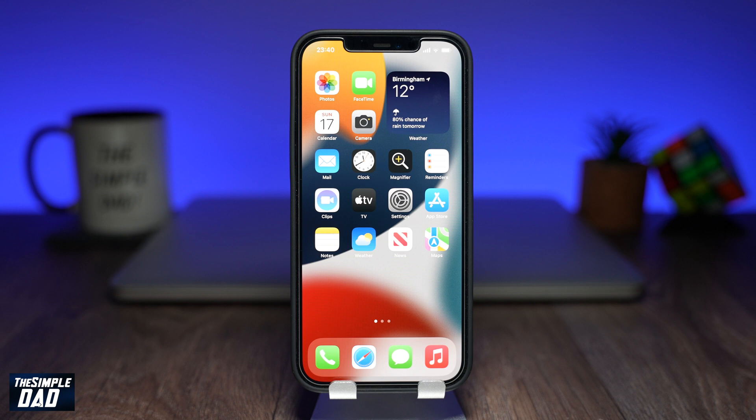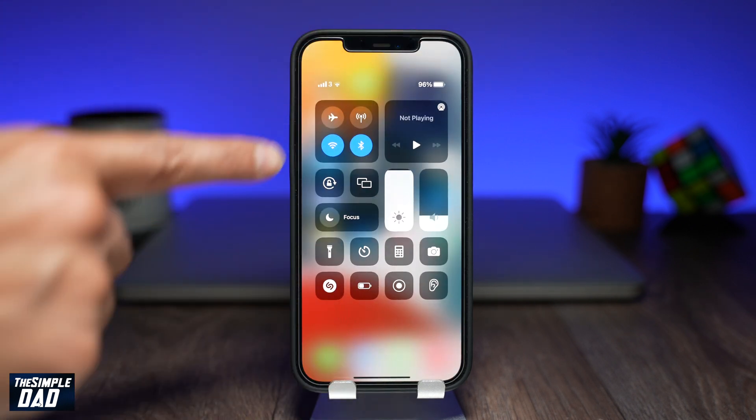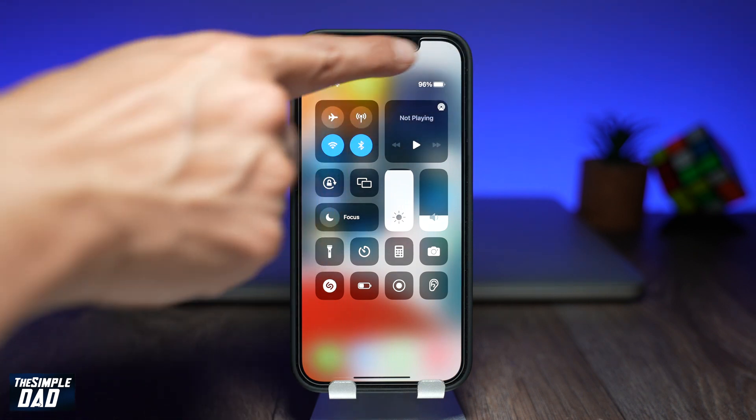The first way is to drag down the Control Center and you'll be able to see how many percent your battery is currently at.